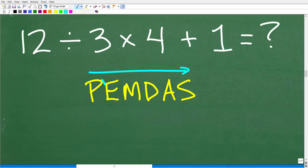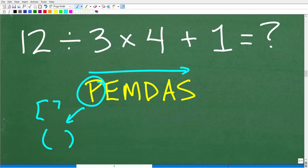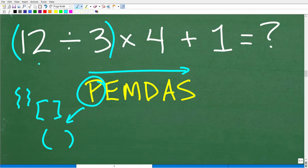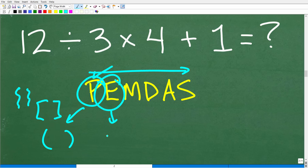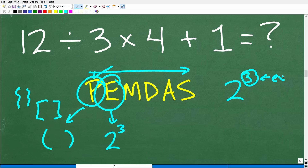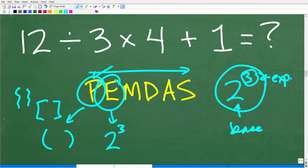PEMDAS is a checklist for the proper order of operations, and we go through these letters from left to right. P stands for parentheses — and you can also have brackets or other grouping symbols. If I put parentheses, it's explicit that I have to start there. E is for exponents. We don't have any powers here, but just to understand: when you have a power, the little number up here is the exponent and the big number is the base. Two to the third power — that little three is the exponent part of the power.